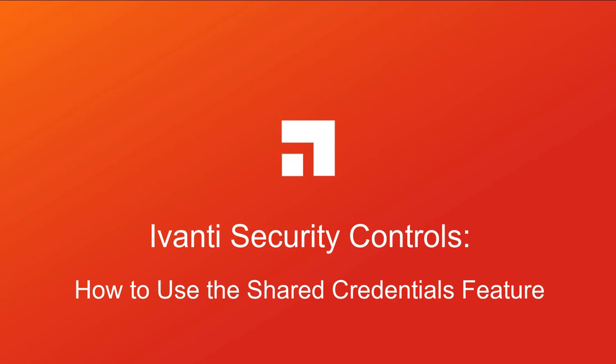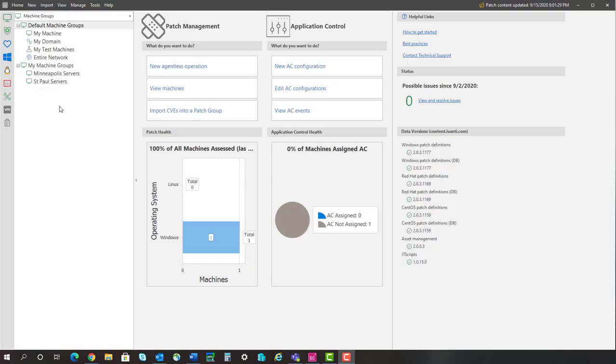Hi, everyone. In this video, I will be demonstrating how to use the Shared Credentials feature. So, let's get started.